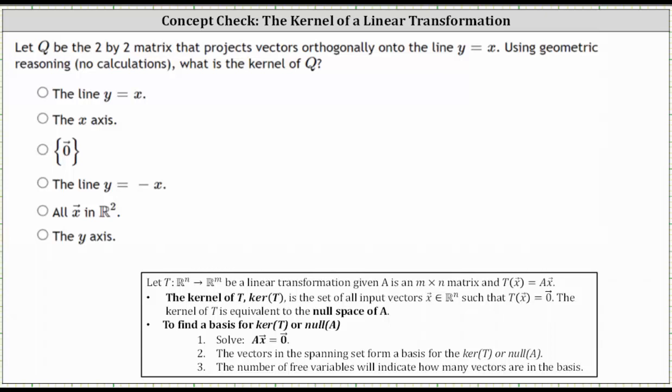Let Q be the two-by-two matrix that projects vectors orthogonally onto the line y equals x. Use geometric reasoning, no calculations. What is the kernel of Q?